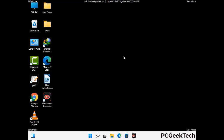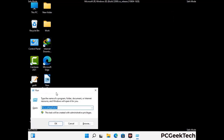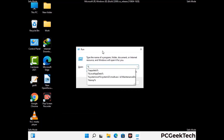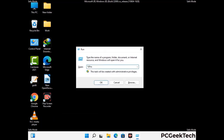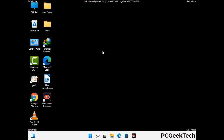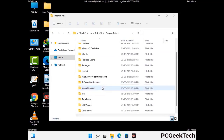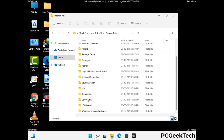Again press Windows and R buttons together to open the Run box. Type in %programdata% and press Enter. Find and remove any suspicious files or folders related to the virus, and look for any files created at the time the virus attacked your PC. Be careful and don't remove any important folders.